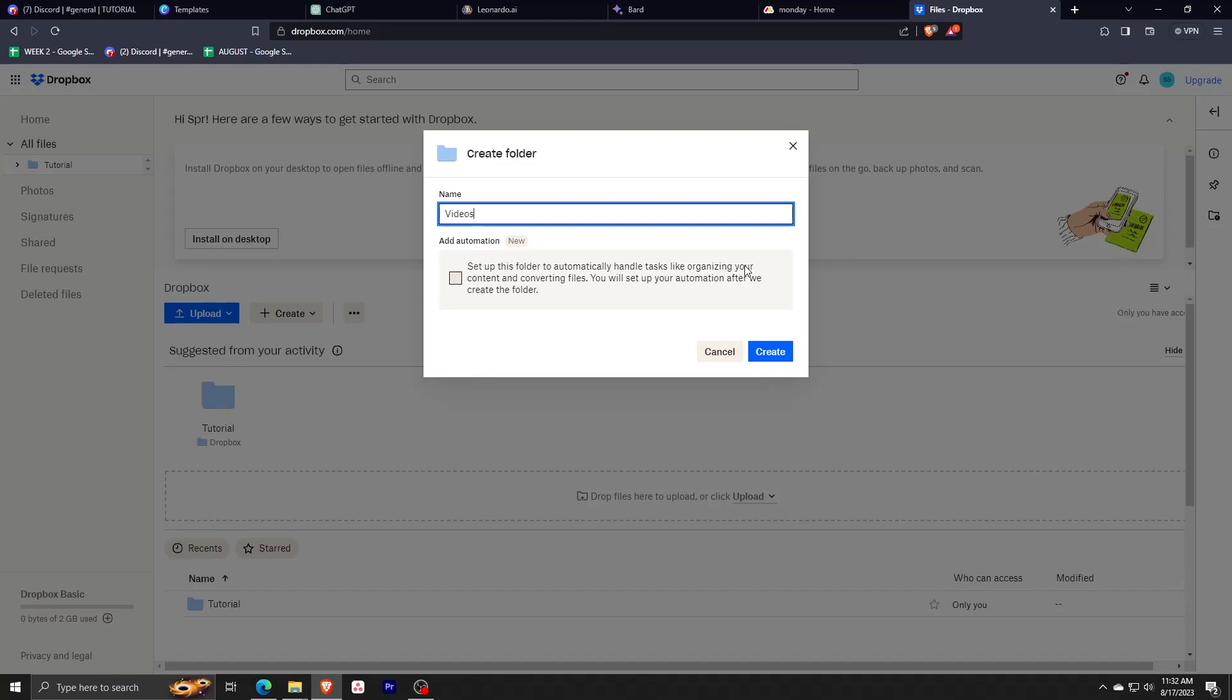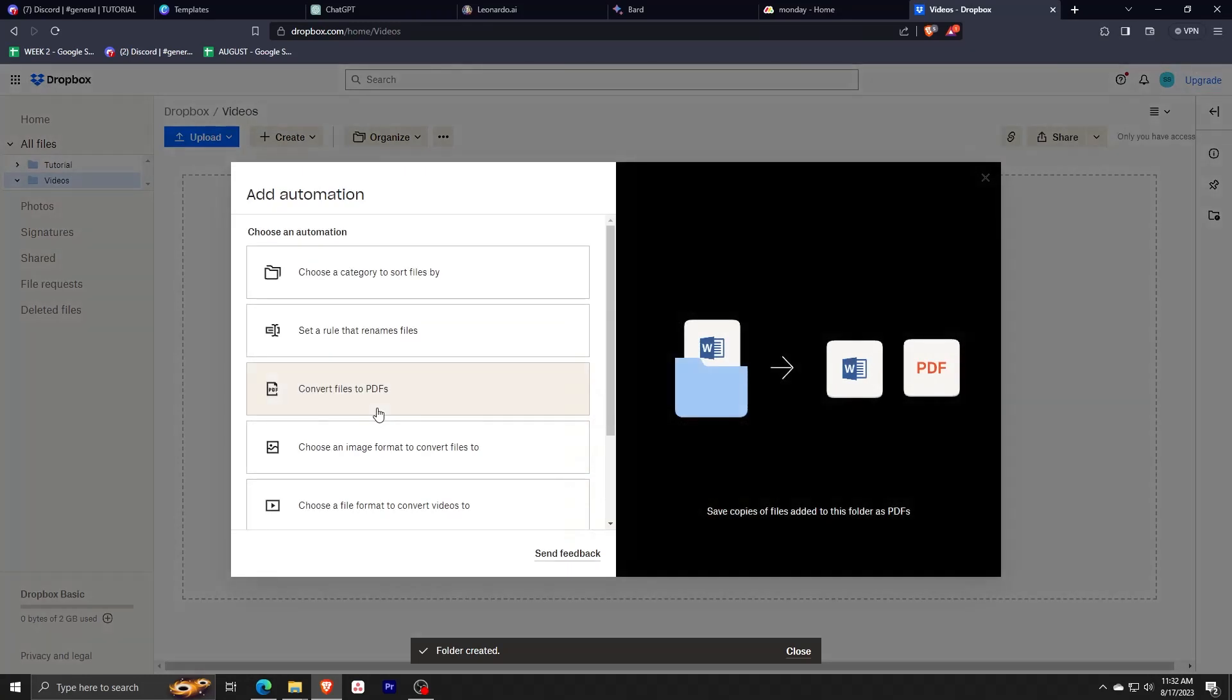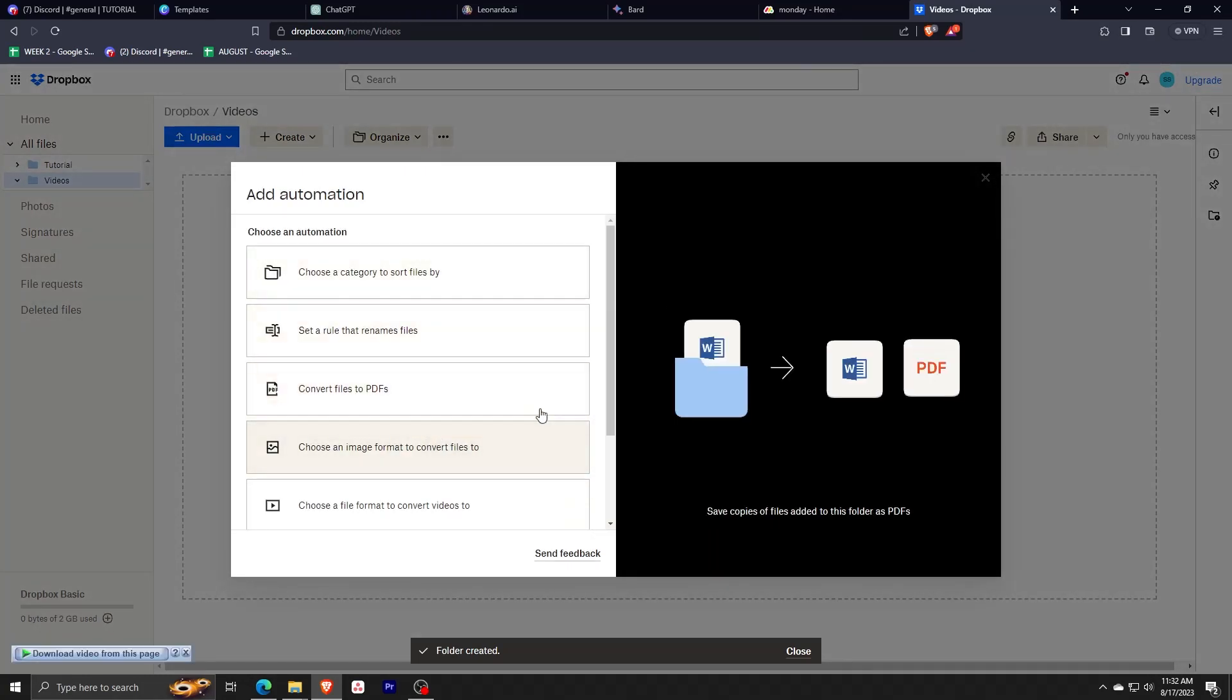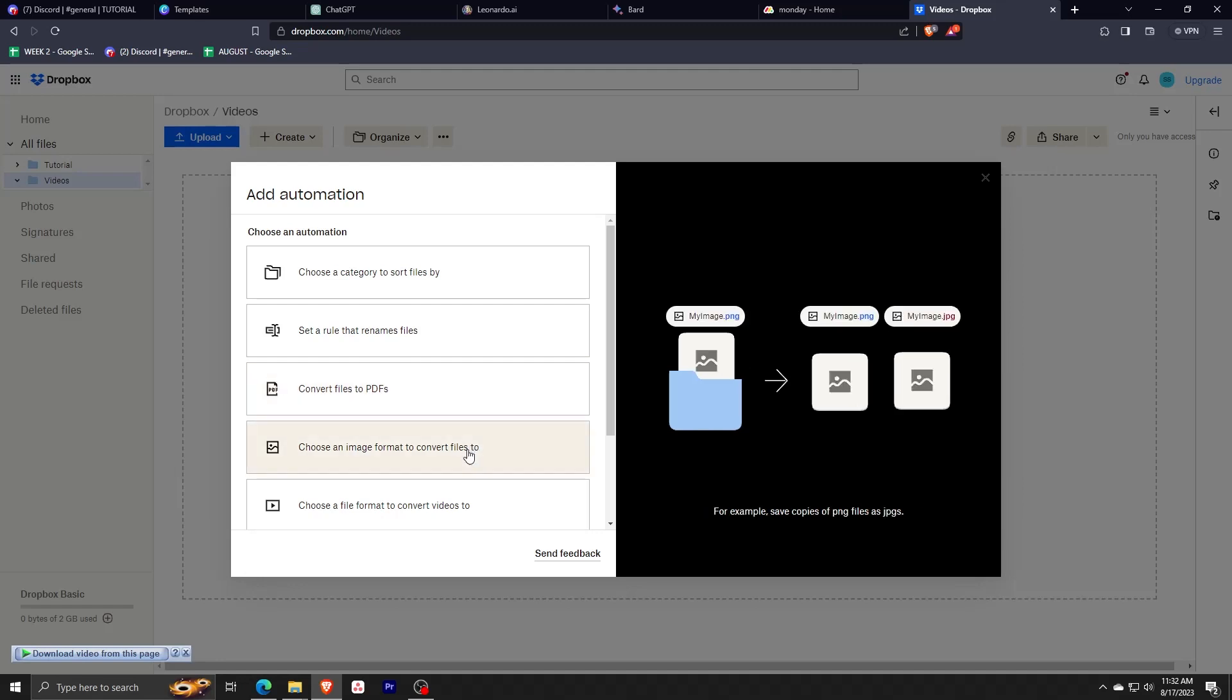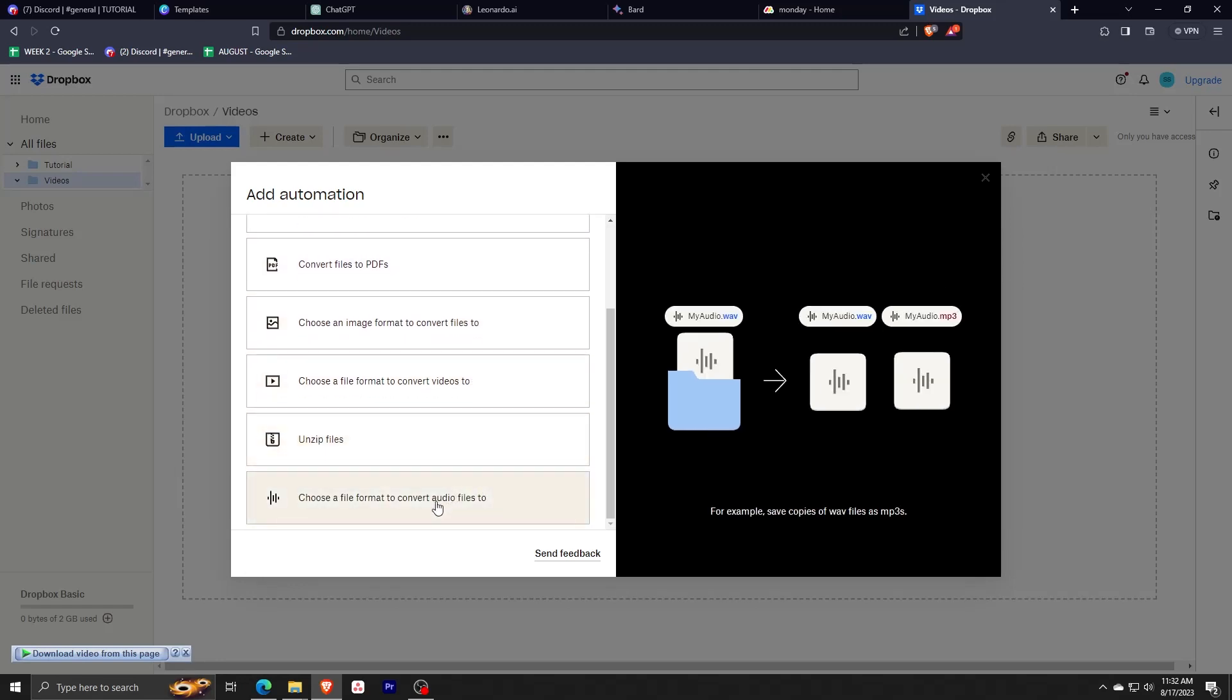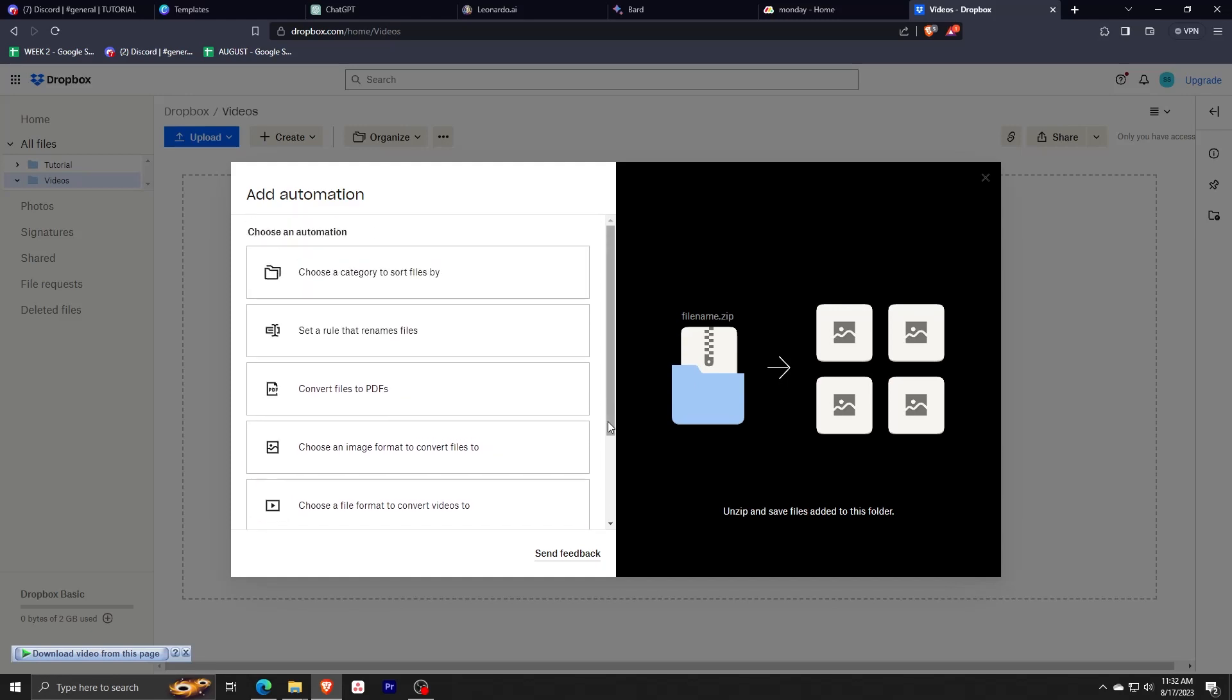When creating another folder though, there's an option to add automation. By adding automation, you can set what this folder will automatically do, case in point the name automation, whether organizing your content and converting files, setting names, etc. There are actually a ton of different automation features that you can use when making an automated folder in Dropbox.